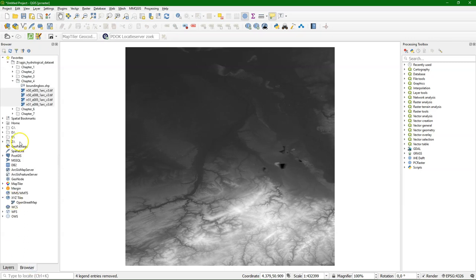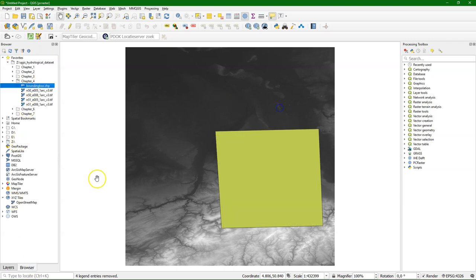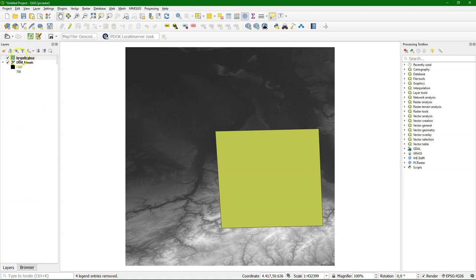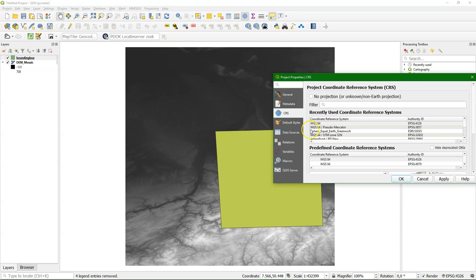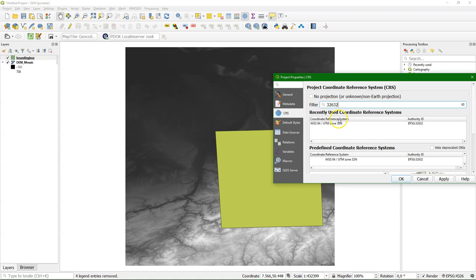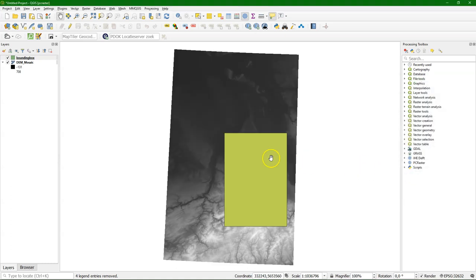Now we need to clip it to approximately our catchment. I use a bounding box shapefile for that. But you can also zoom in and use the coordinates of the canvas. I'm going to change the project to the projection of the bounding box. Because that's a projection I want to work with. UTM Zone 32 North.